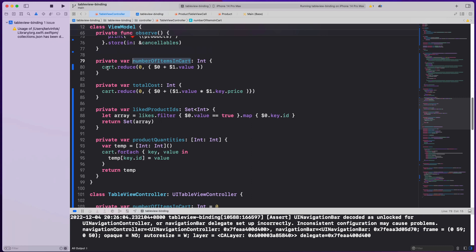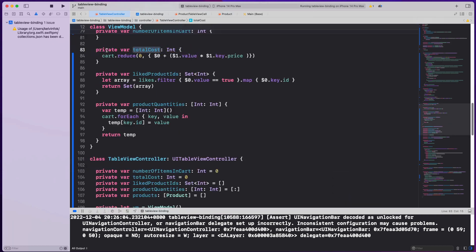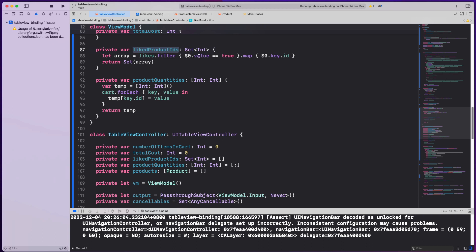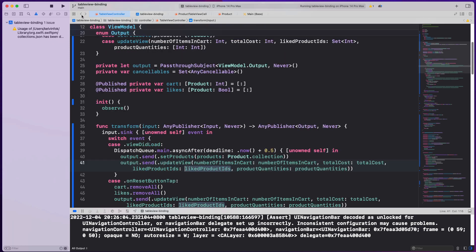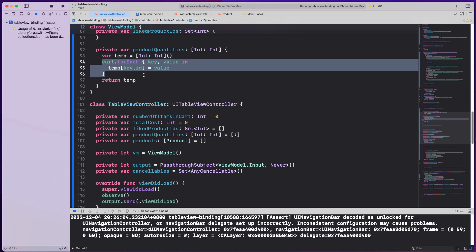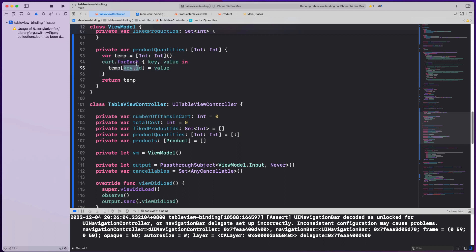Let me walk through those computations quickly. Number of items in cart: I check the cart dictionary and count all items using higher-order functions. Total cost: I use reduce to multiply each item's price by its quantity and sum them. Liked products: I filter products where the like value is true and map to their IDs. Product quantities: I loop through the cart and build a temp dictionary mapping product ID to quantity count.